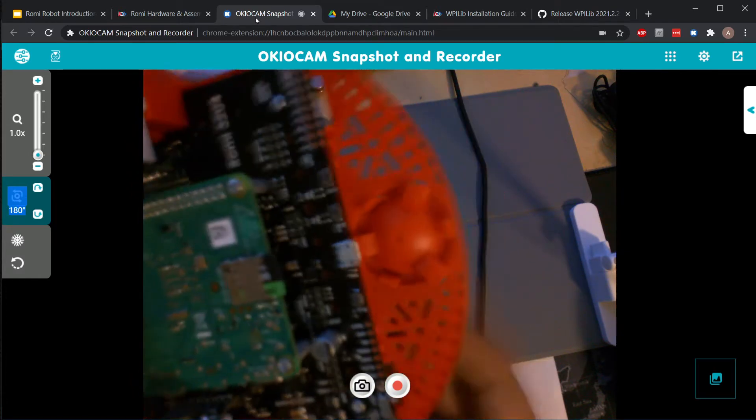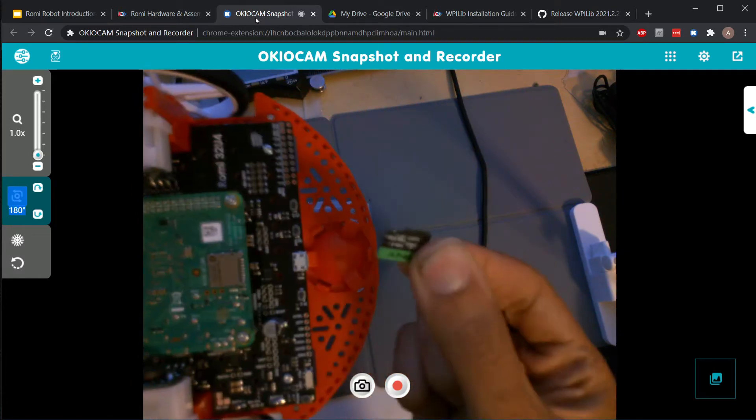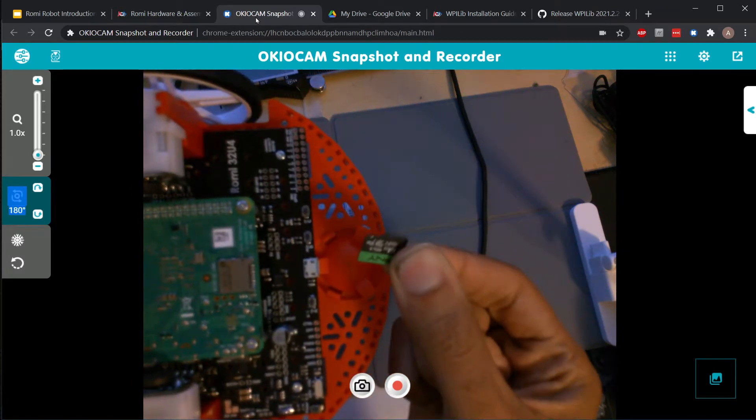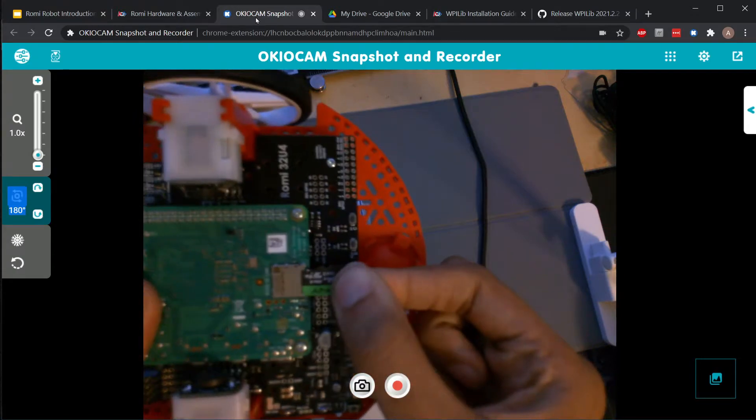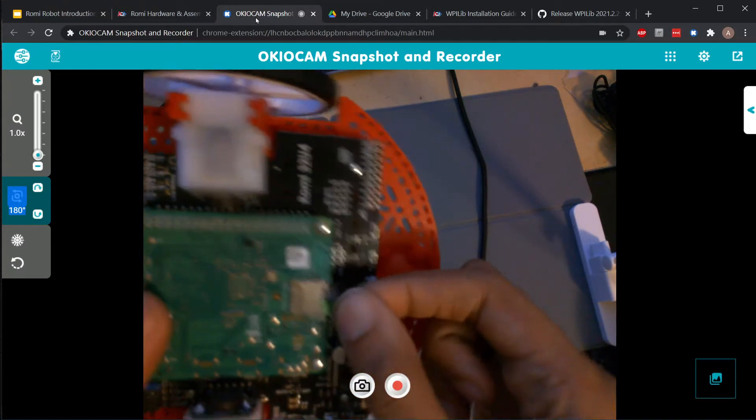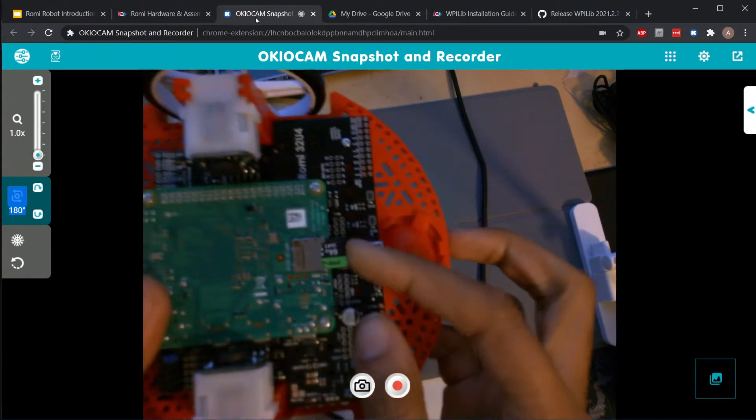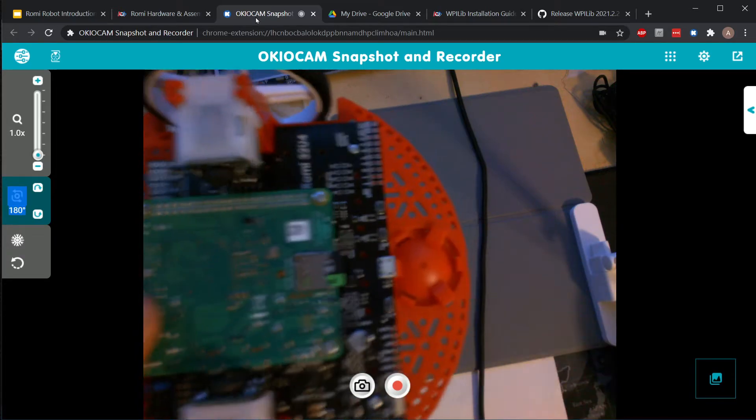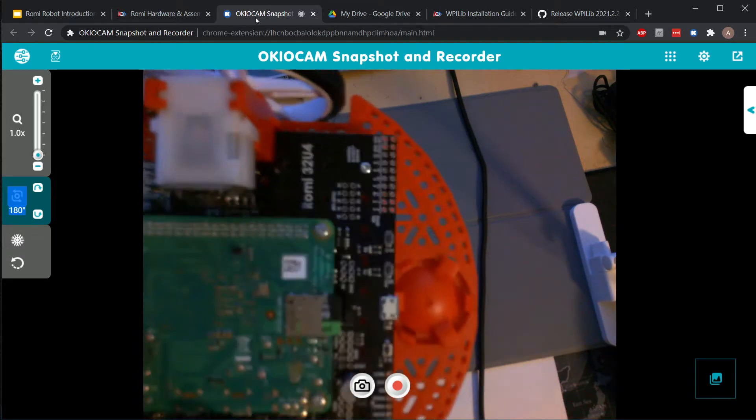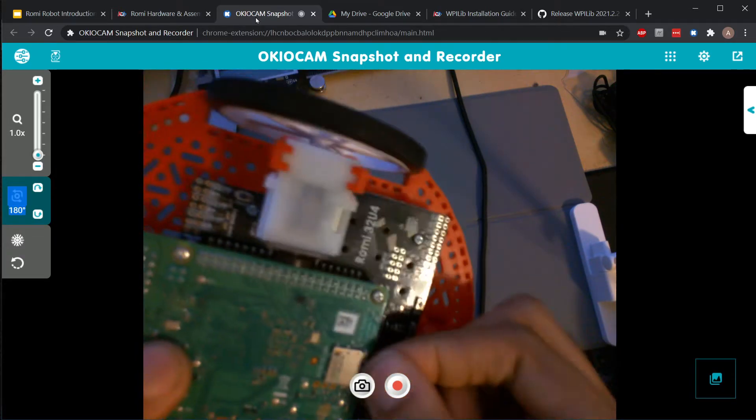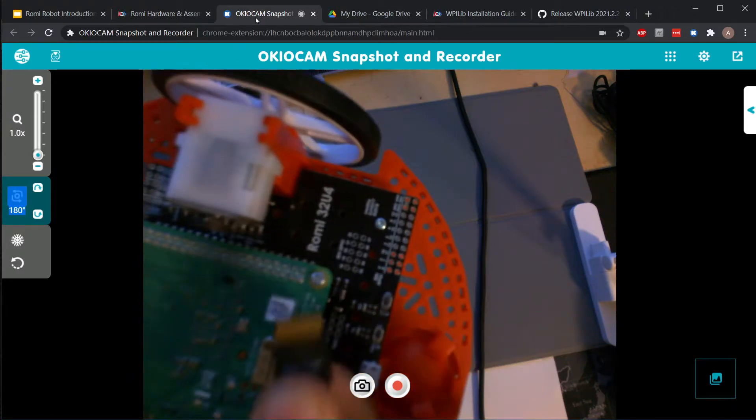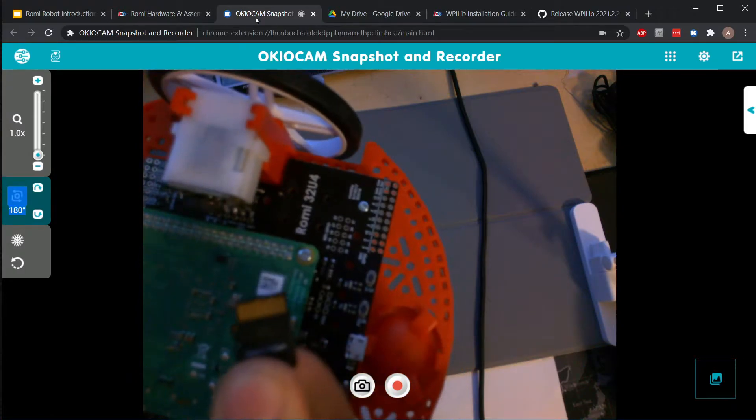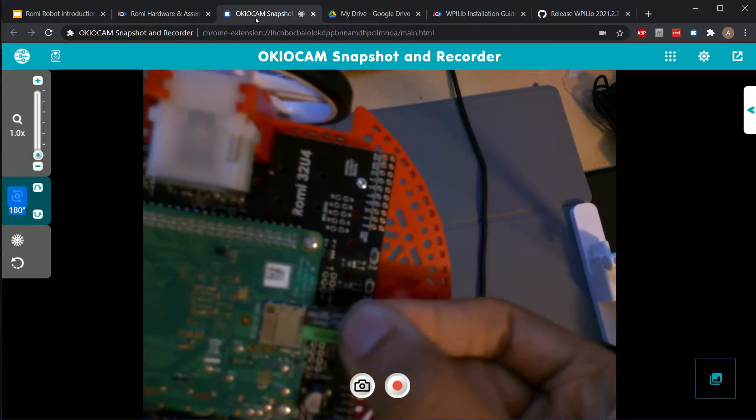Once the batteries are in, before you turn the Romi on, take the micro SD card out of the little kit and slide it into your Raspberry Pi. It should only go in one way - the little gold contacts should be facing down towards the board.